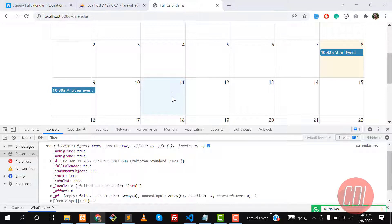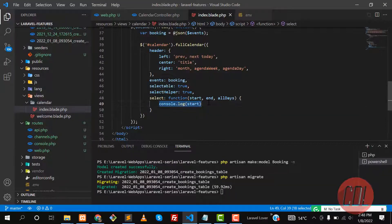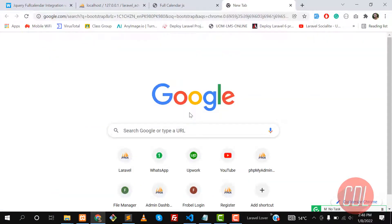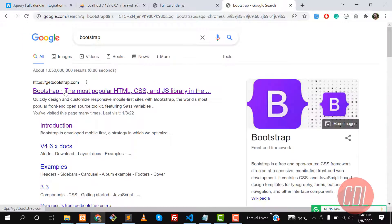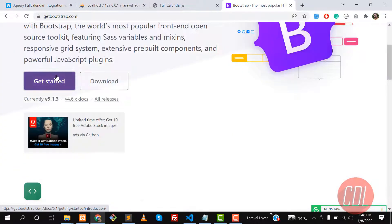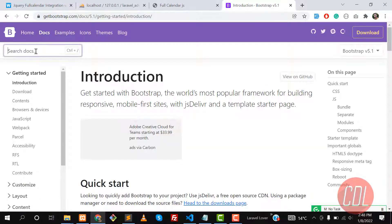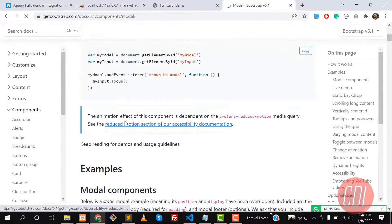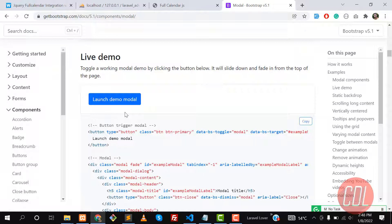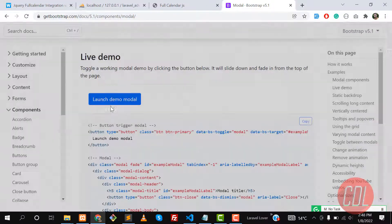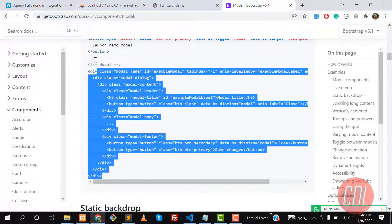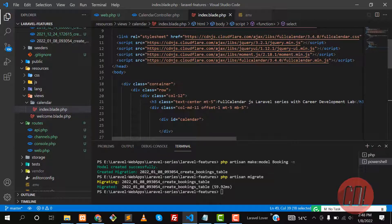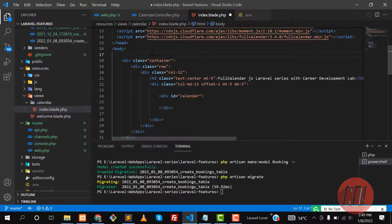Now it's time to open a modal when we click on the calendar. Let's go to the Bootstrap website, go to 'Get Started', grab a modal from there. Here's the launch modal — it looks good. Let me copy this modal.